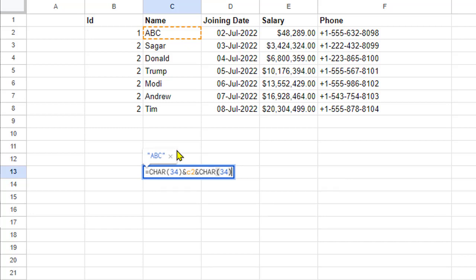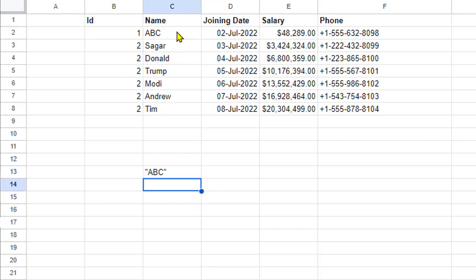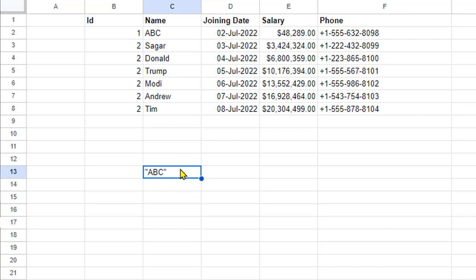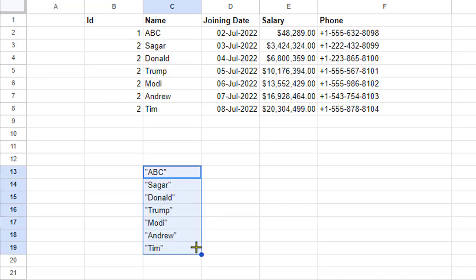It will show me ABC with quotes. You can see that the original data is as it is; it has created new data with quotes. The values are in quotes, and you can just drag it down. All these values have been transformed with quotes.